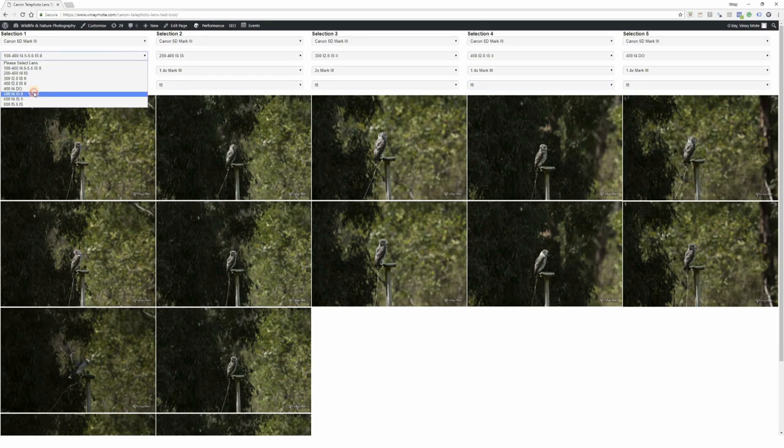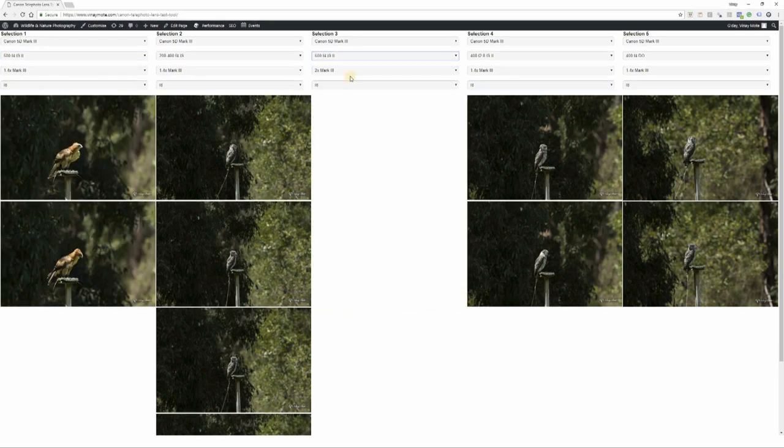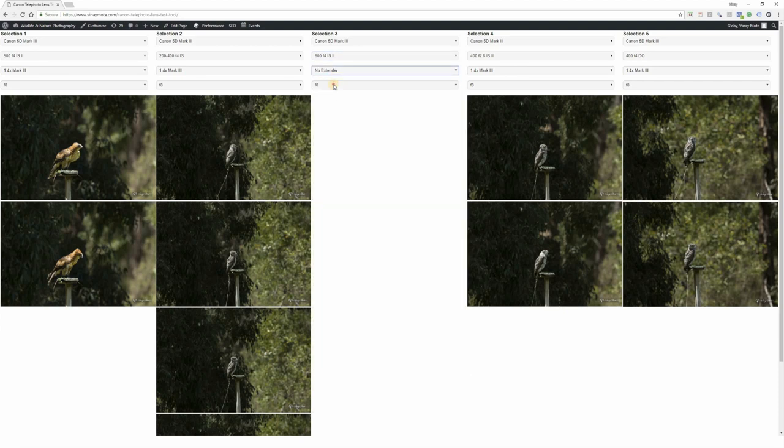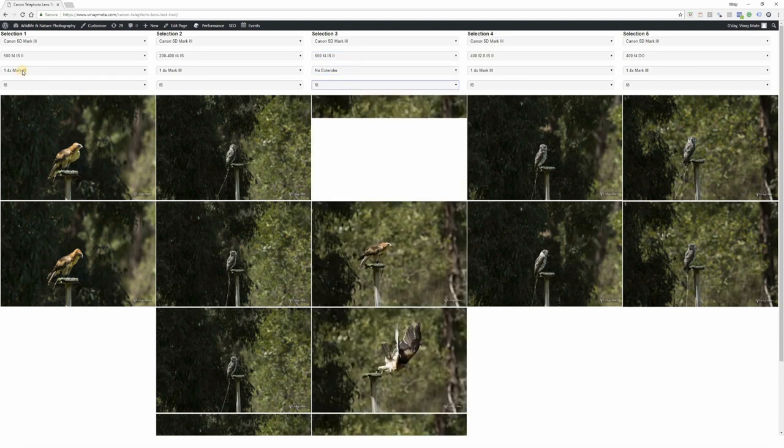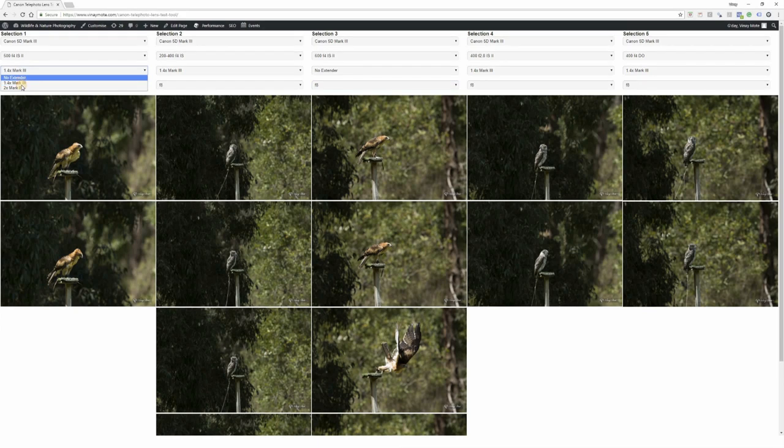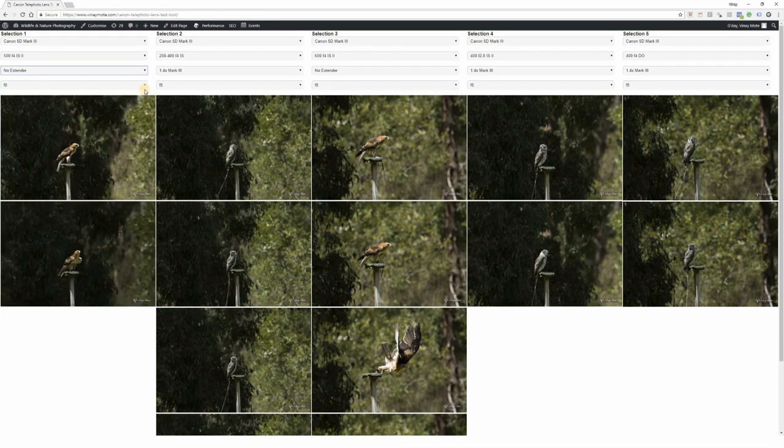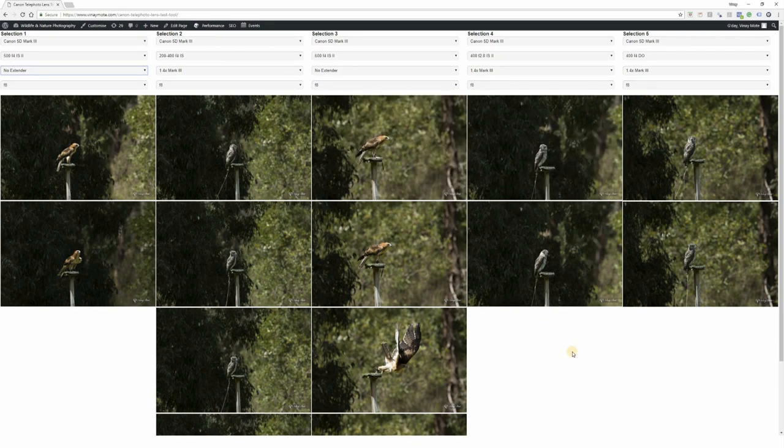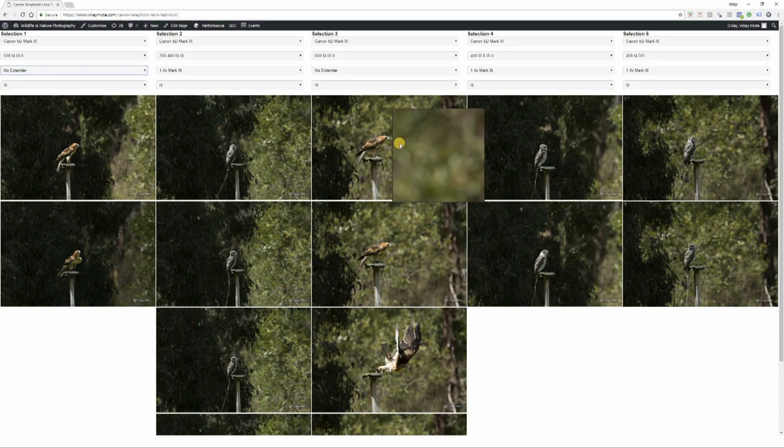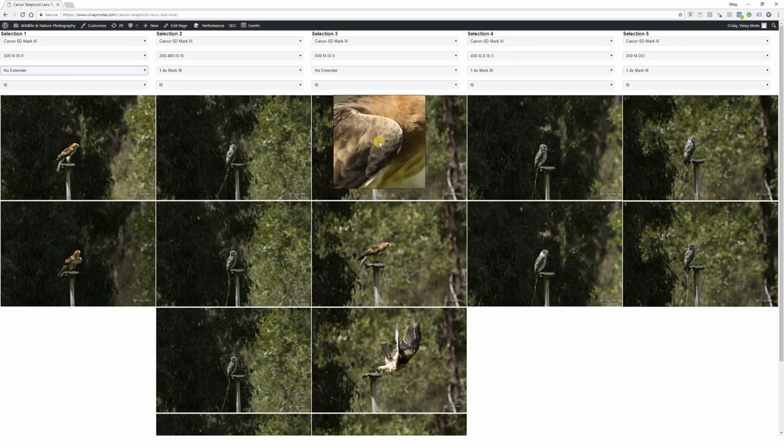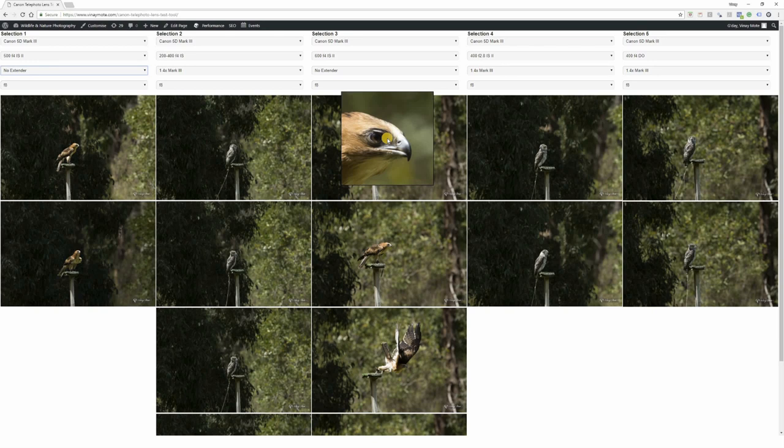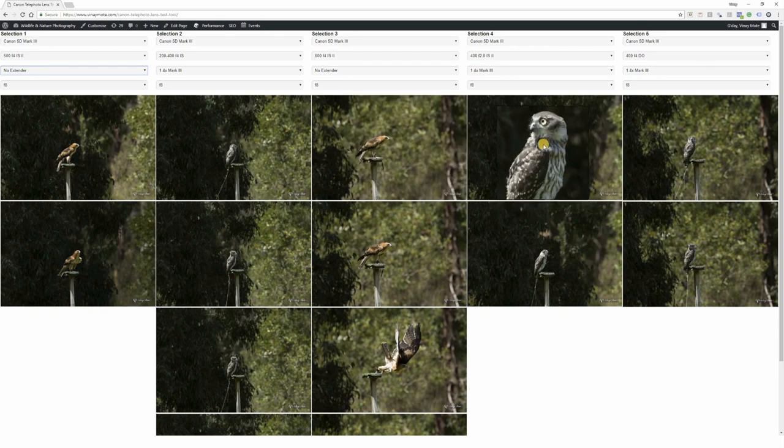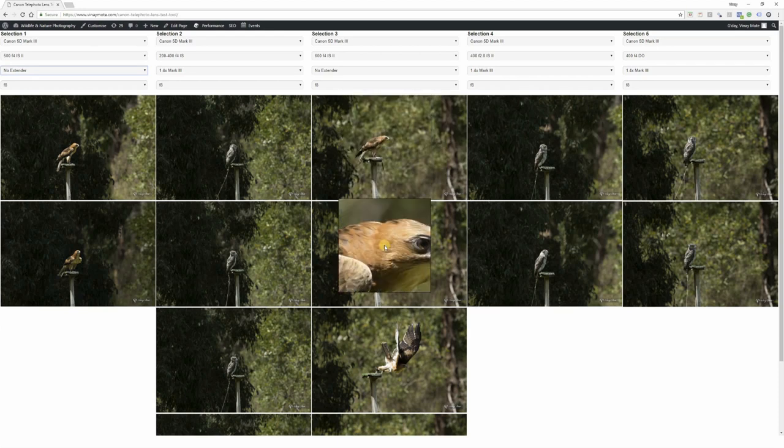Since I can only compare five lenses, let's add 500 and 600mm instead of 100-400 and 300mm. I'm gonna choose 500 with no extender at f8, and 600 with no extender at f8. So we got a different bird here - this bird is slightly bigger in size but almost similar.